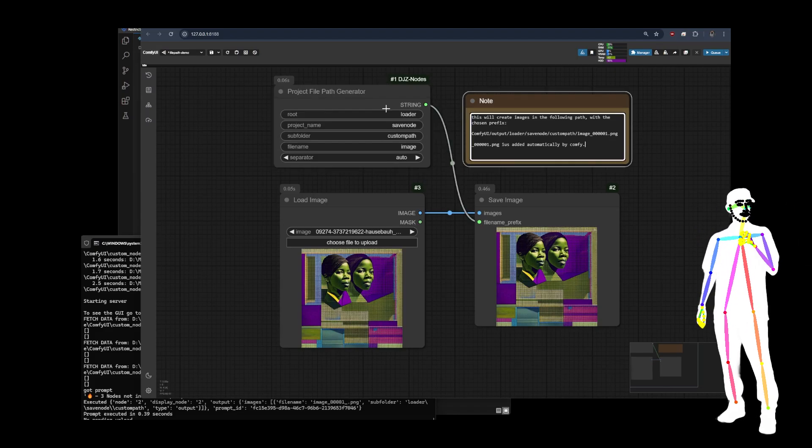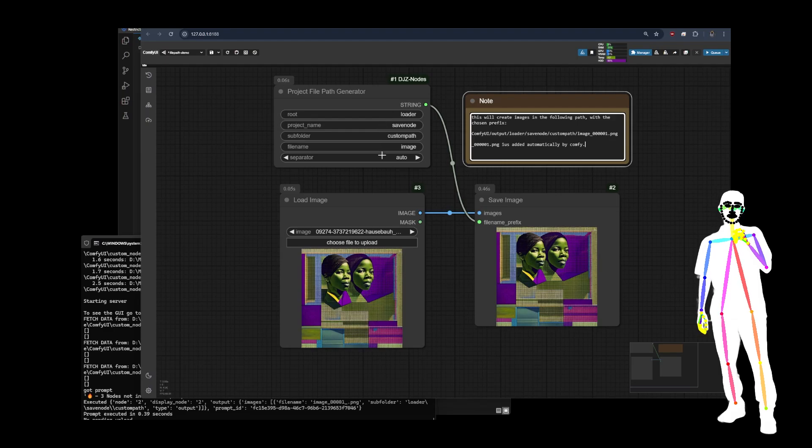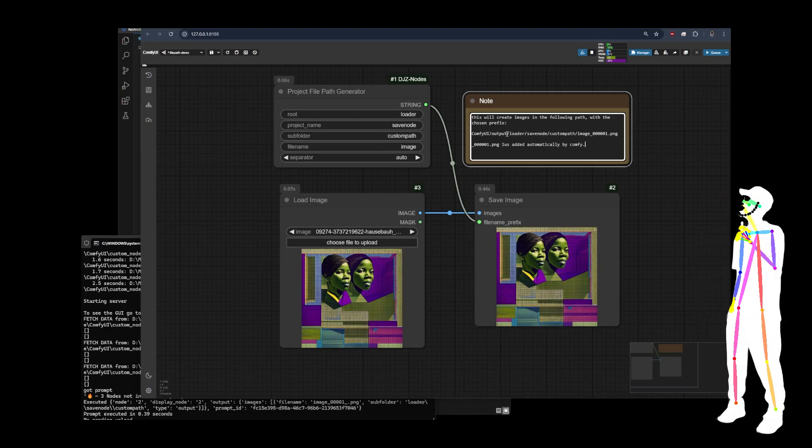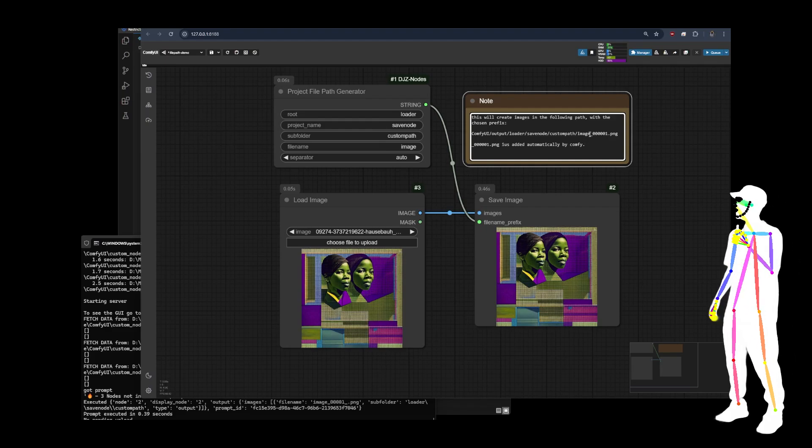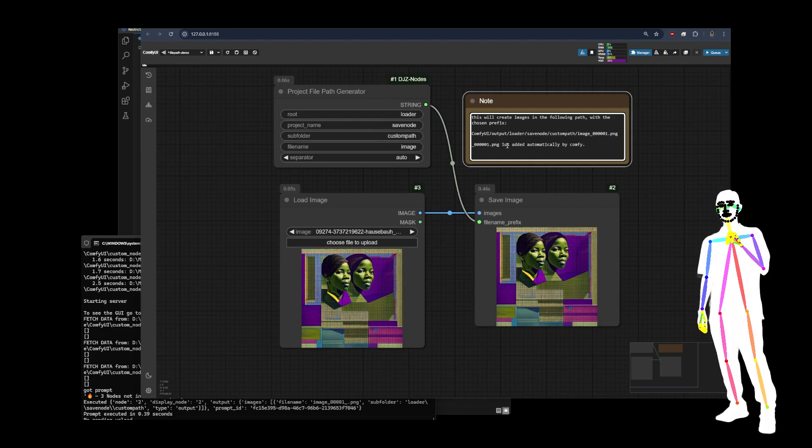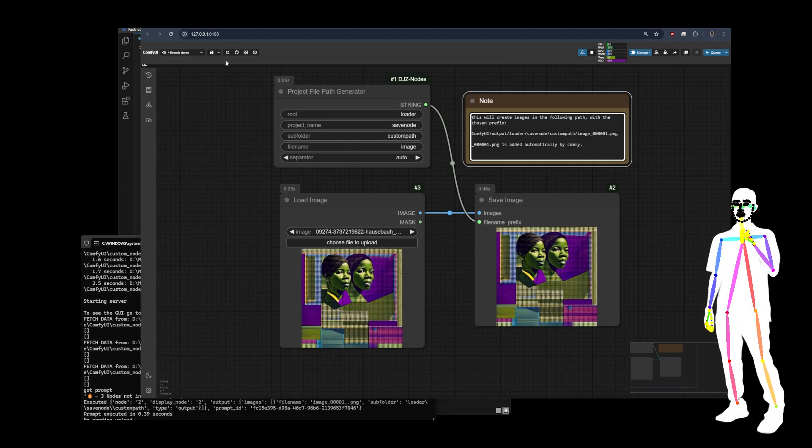So with these settings, this is what you will get. Comfy UI, output, loader, save node, custom path, image, underscore, and then the number and the dot png. That's added by Comfy.